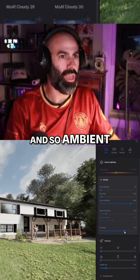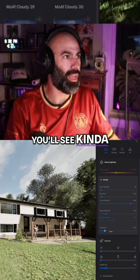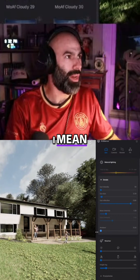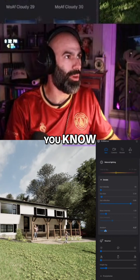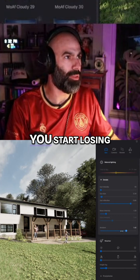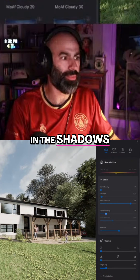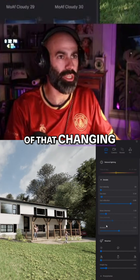Ambient light is probably going to be higher. If I drop it down, you'll see kind of what I mean — if you don't crank this up a little bit, you start losing stuff in the shadows. Hopefully you saw some of that change.